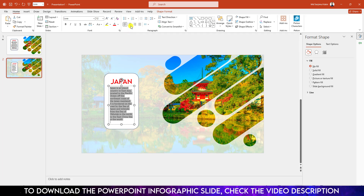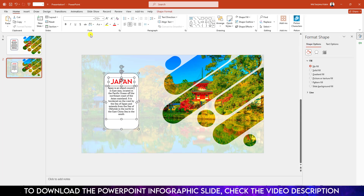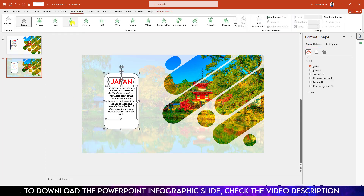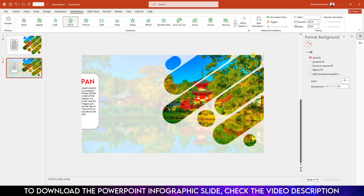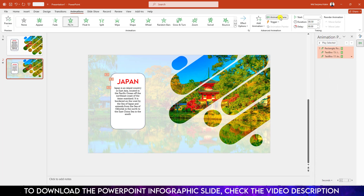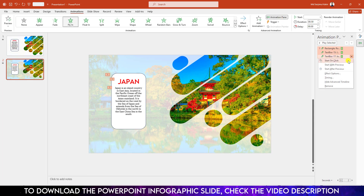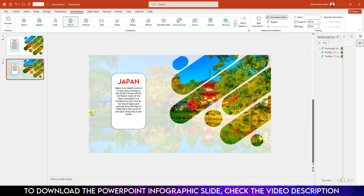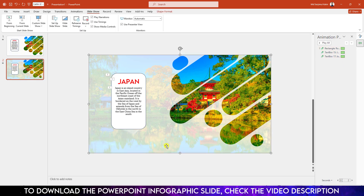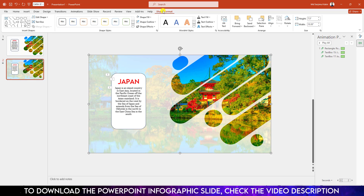Select all of this, go to Animation, go to Fly In. Set the effect option to From Left. Go to Animation Pane, go to Effect Options and increase the Bounce End. Change the duration to one second.